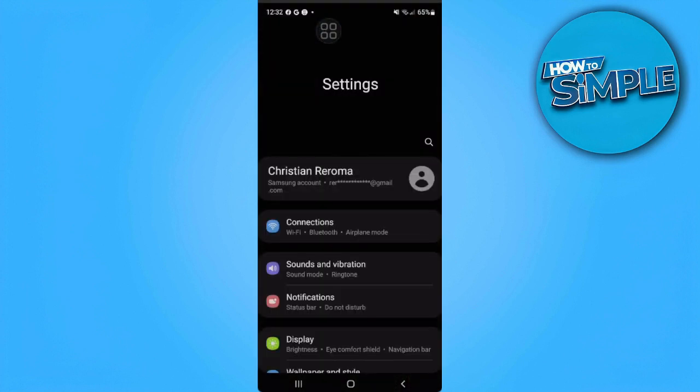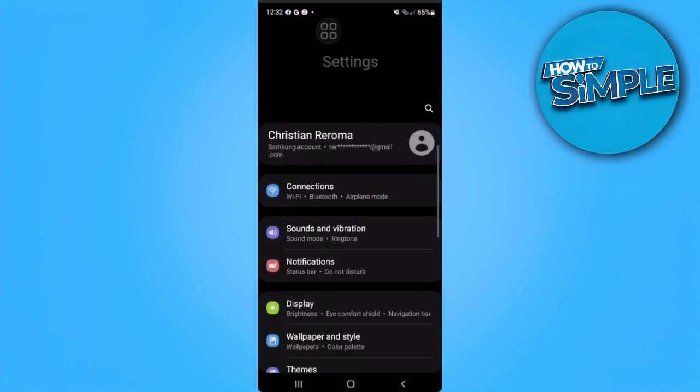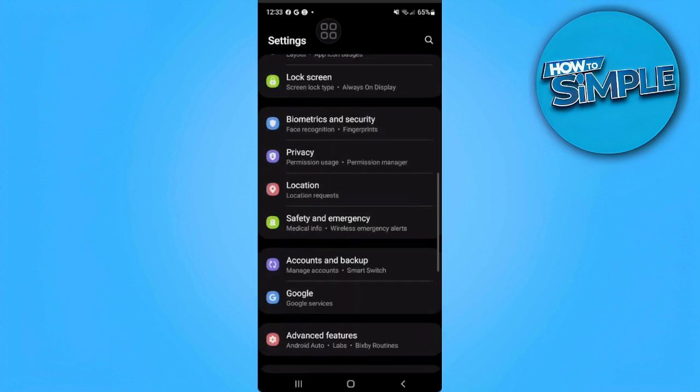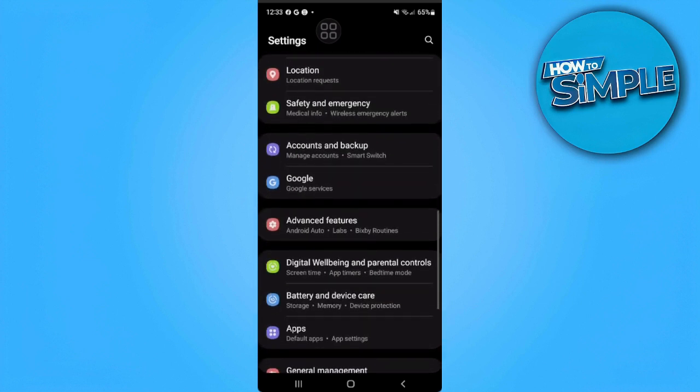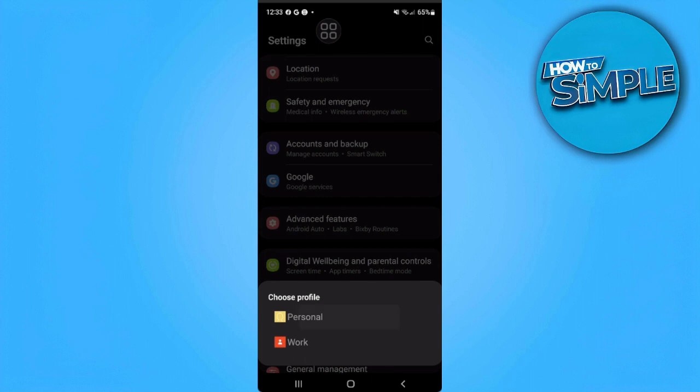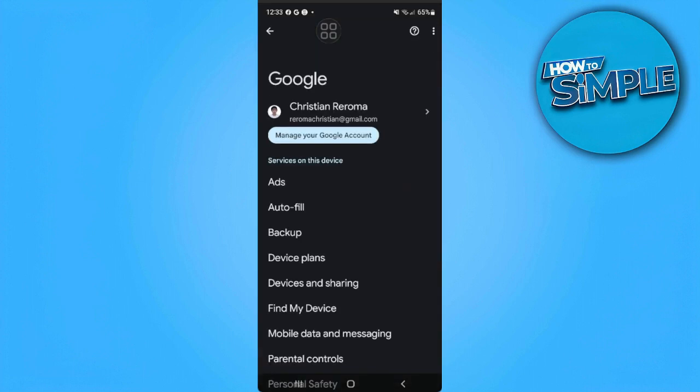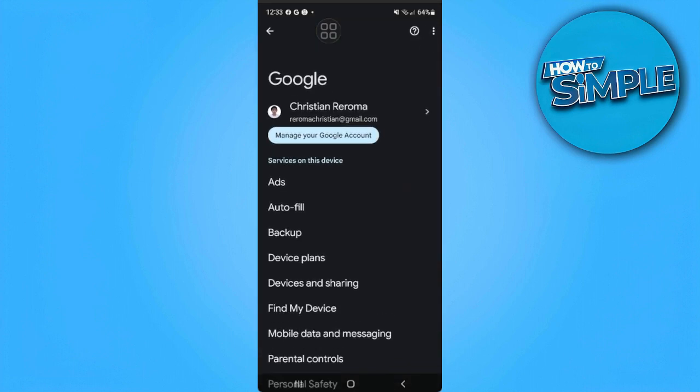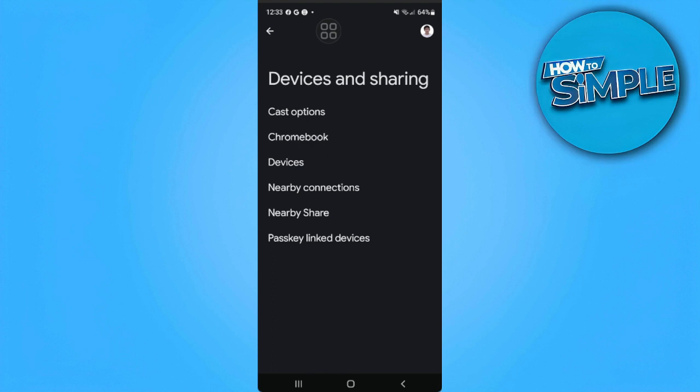Scroll down until you find Google, now select Google, choose Personal. From here you just want to select Devices and Sharing. Now you will see here a setting called Nearby Share.